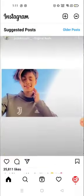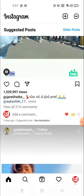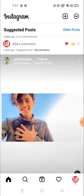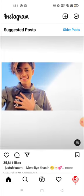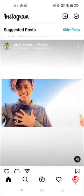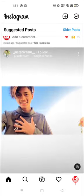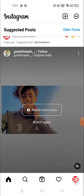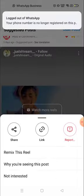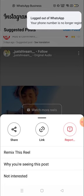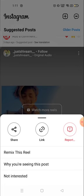First of all, you need to select the video you want to download. For example, this is the video I want to download. You need to click on the three dots available on the top right corner of any video, and from there you can copy the link.